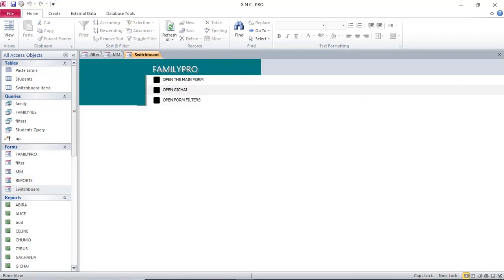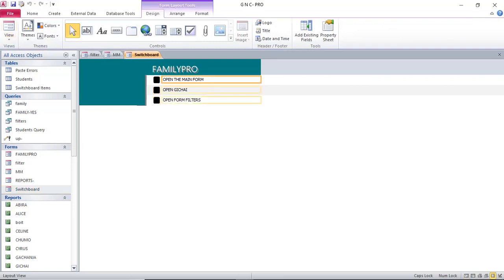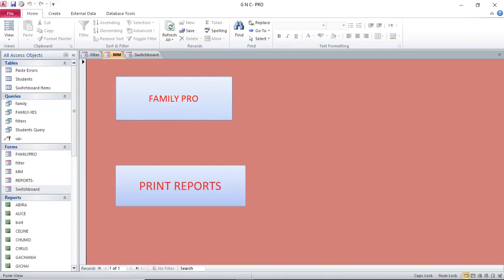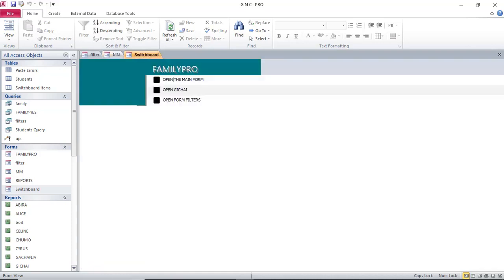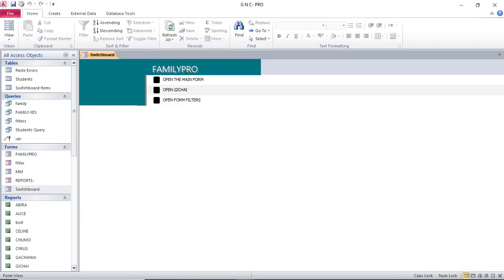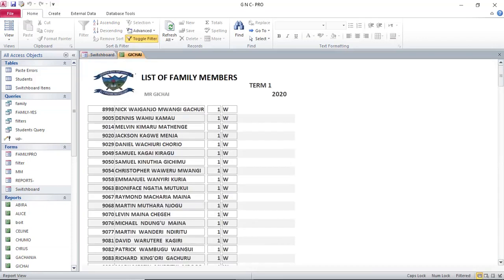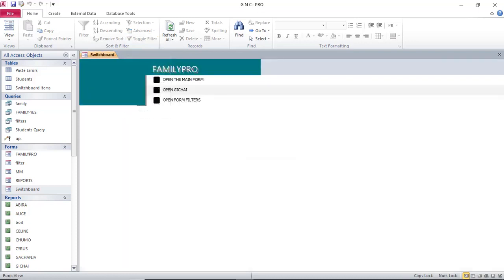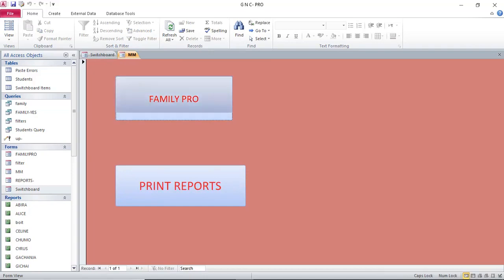Now launch the switchboard. You can see the switchboard has been created with buttons. When you click 'Open Main Form', it opens the main form. When you click the report button, the report opens (shown in green). Clicking 'Open Main Form' opens the main form so you can navigate through the system. That's how you create a switchboard.